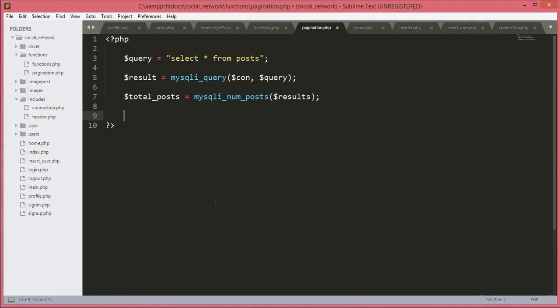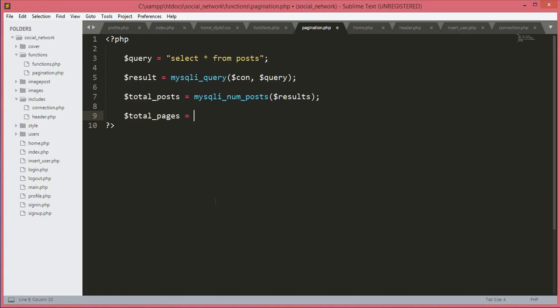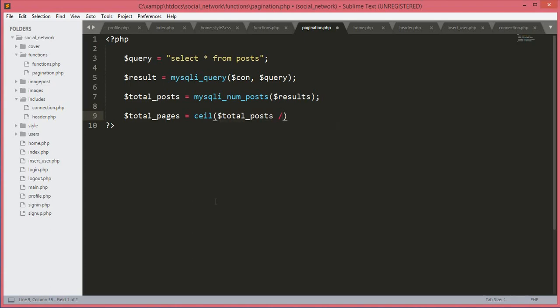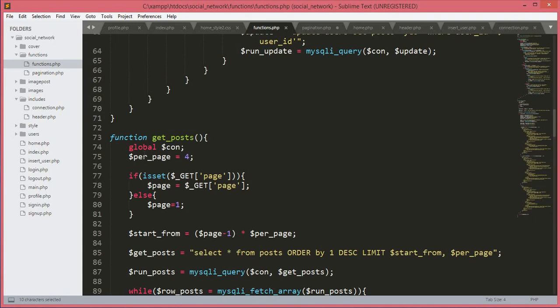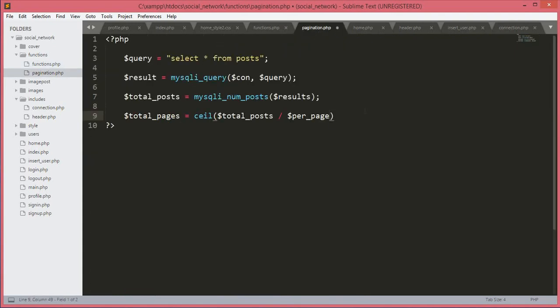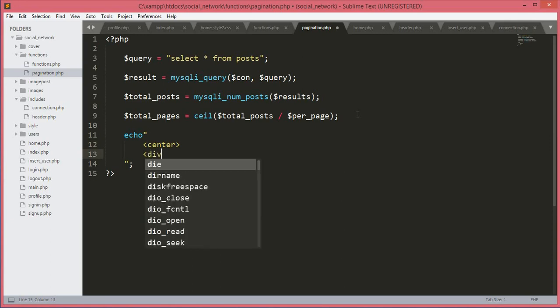Now we will use the ceil function to divide total records per page. We create a variable `$total_pages` equal to `ceil($total_post / $per_page)`. We already defined `$per_page` in functions.php. Now we will start outputting the pagination, so we type echo.